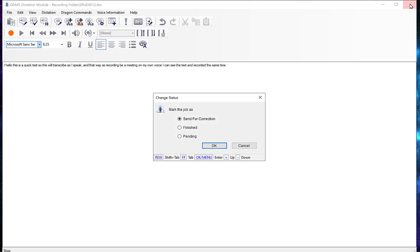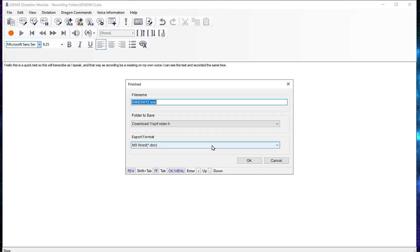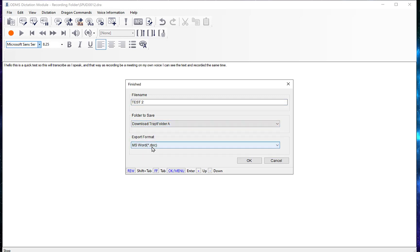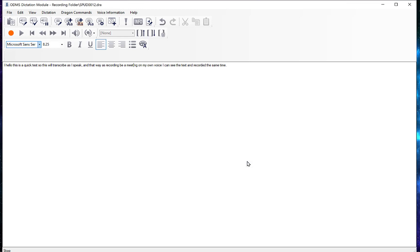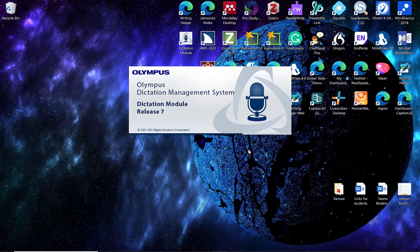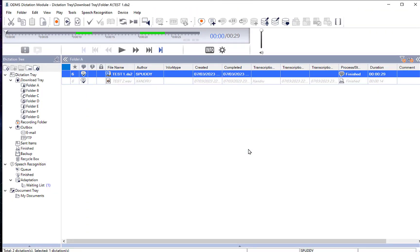Close the window by clicking X in the top right to go back to the original interface. A prompt will appear — Send for Correction, Finish, or Pending. Select Finish, give it a name like Test 2, choose the folder, confirm it will save as a Microsoft Word document, and click OK. The window closes and Test 2 now appears in the folder list with a note.